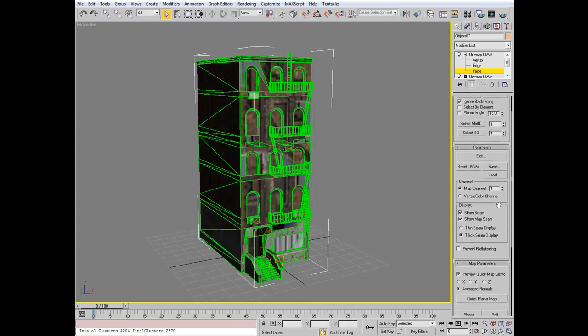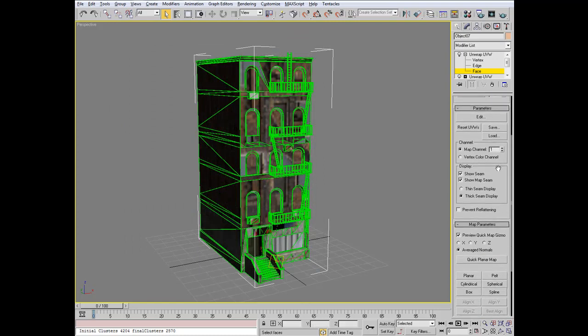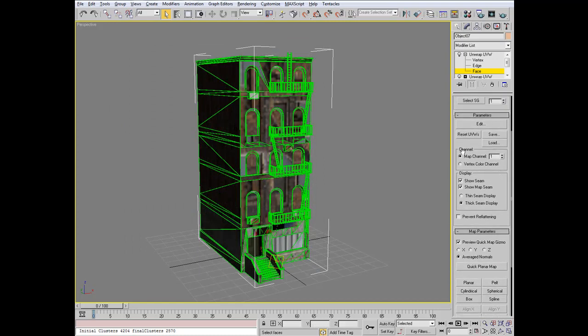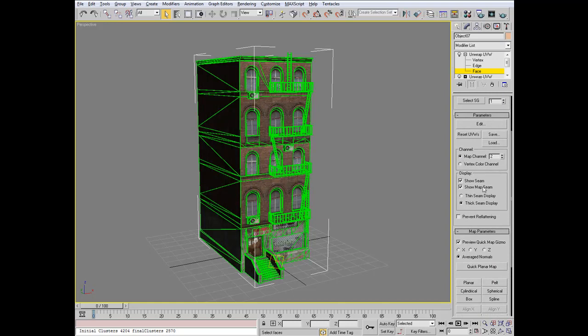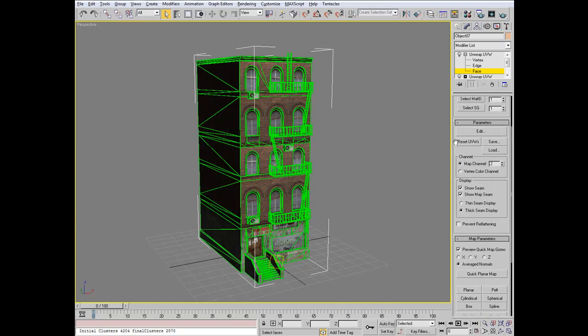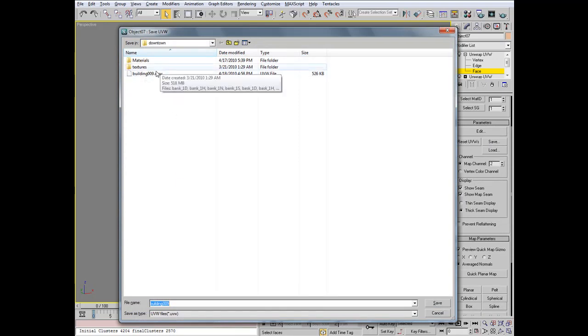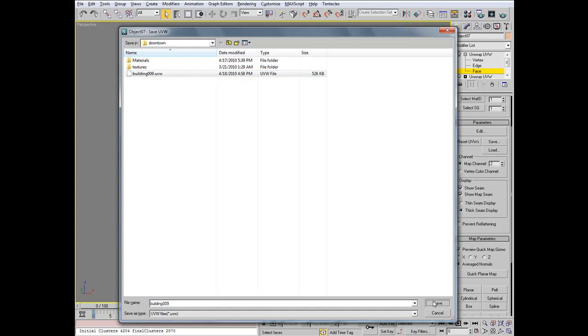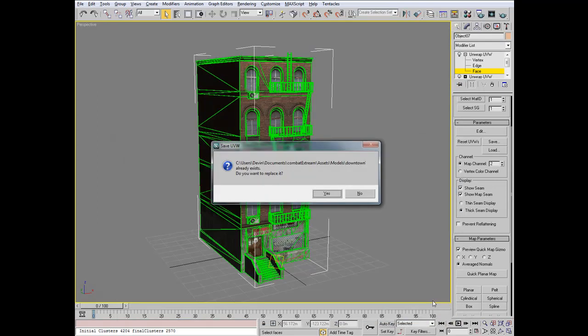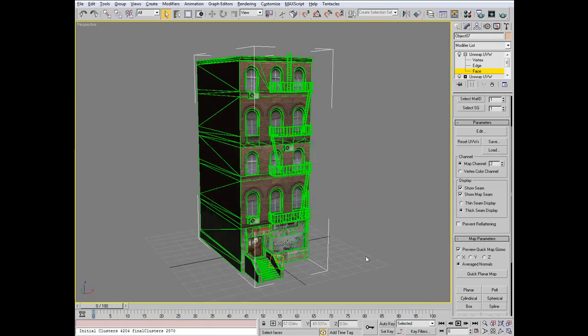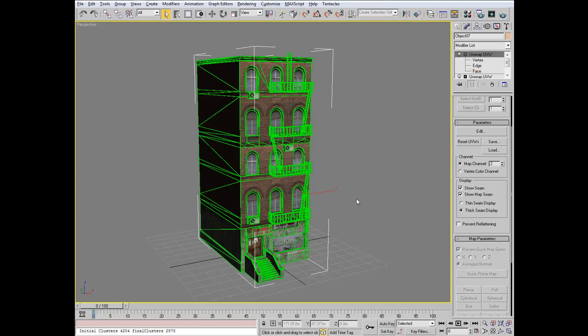On the rollout here, make sure we have the Mapping Channel set to 2. Let's go ahead and go right above that and click Save. We're going to save this out as a UVW file. I'm calling mine Building 9. With our new clean UVWs saved out as a file, we can open up the Render to Texture tool by pressing 0 on our keyboard.